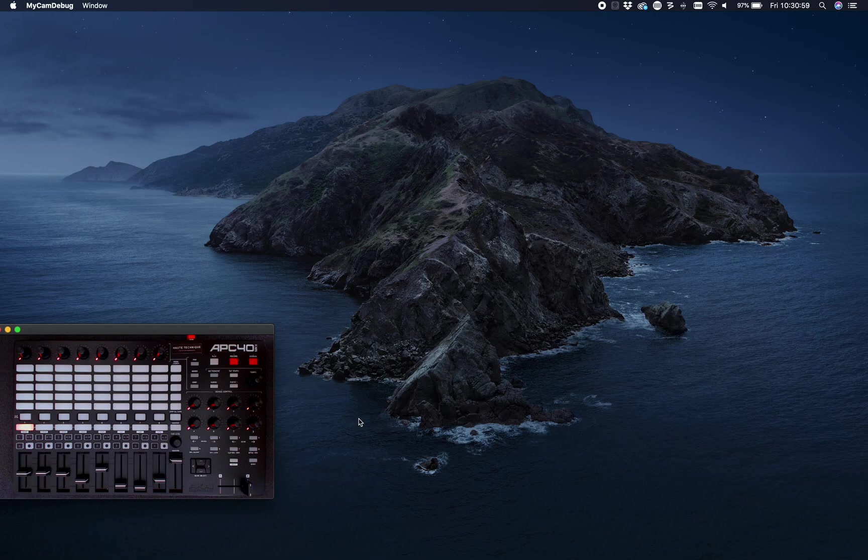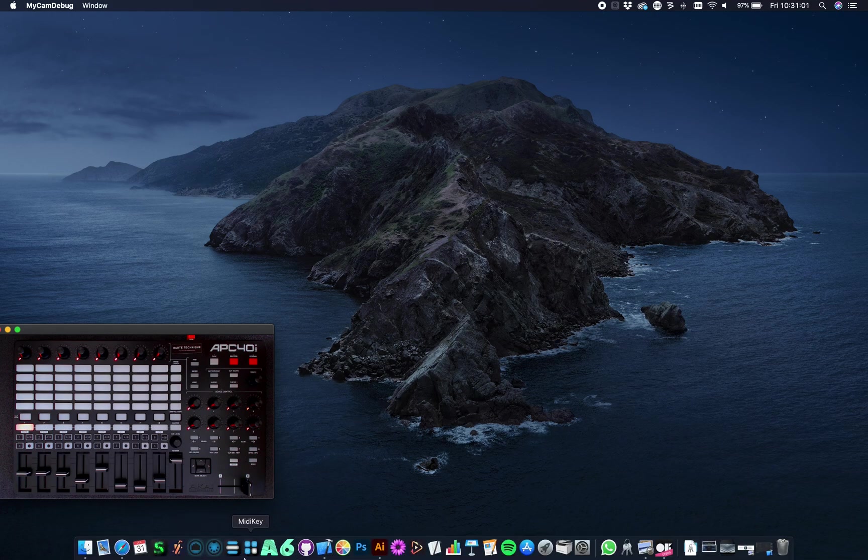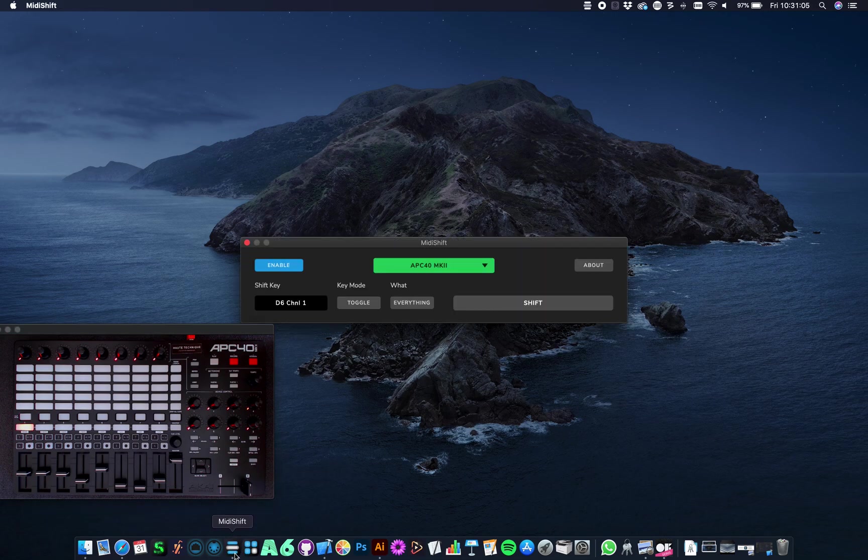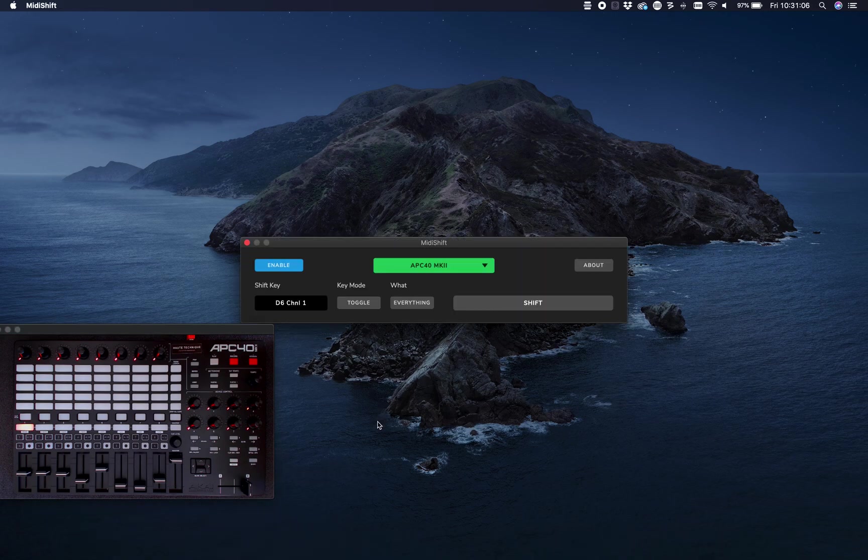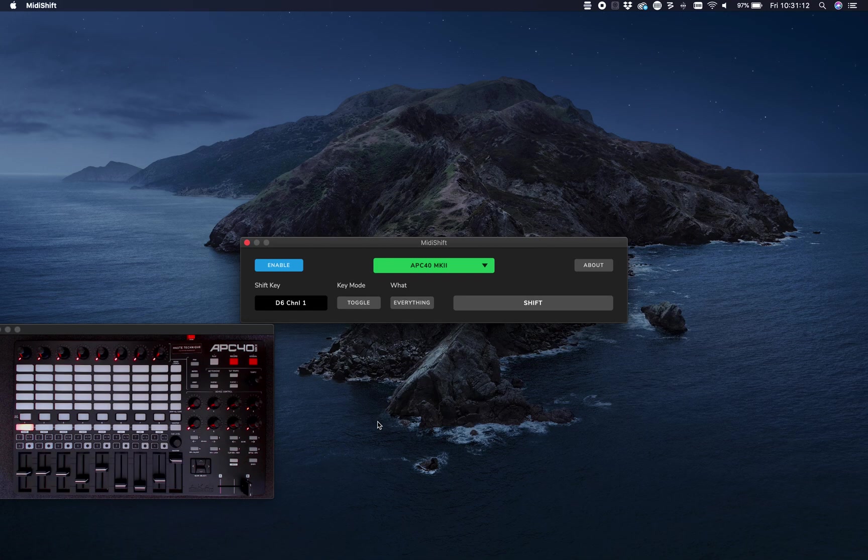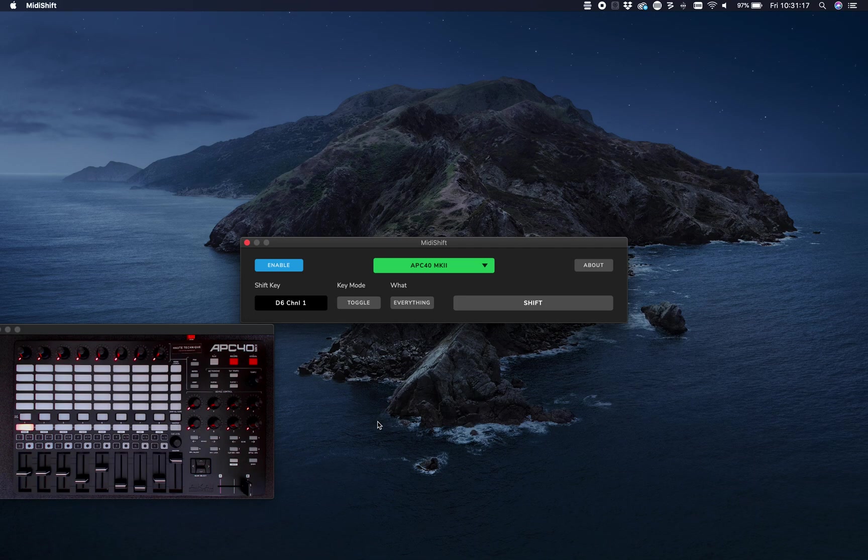Welcome to this tutorial about MIDI Shift. Today I'm going to show you how the application works. MIDI Shift is a program that instantly doubles the amount of MIDI devices you have. By giving up one button on your device, we're able to make two virtual devices.